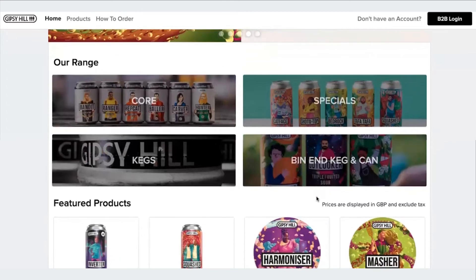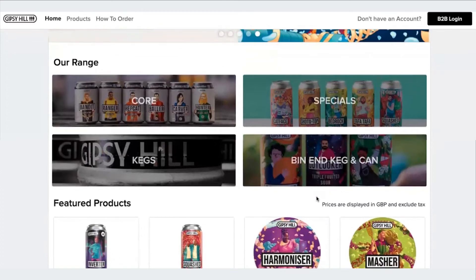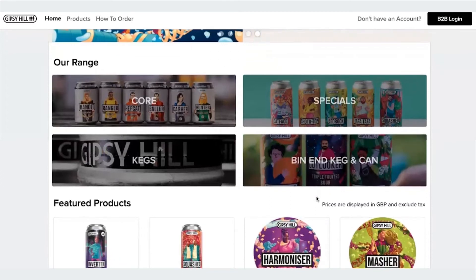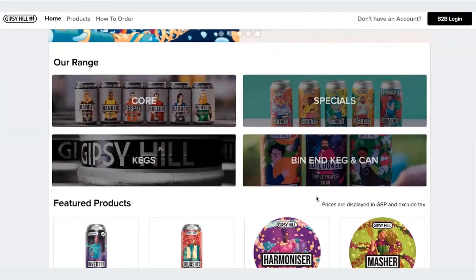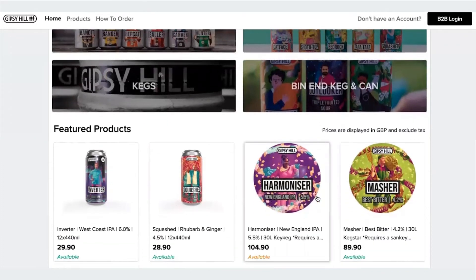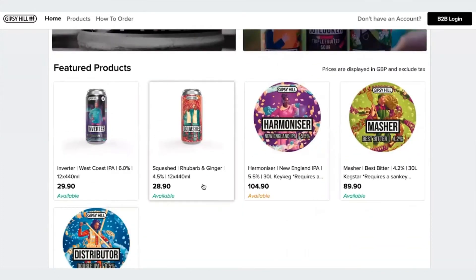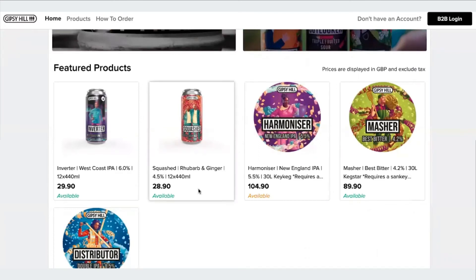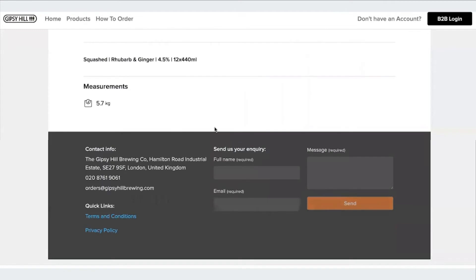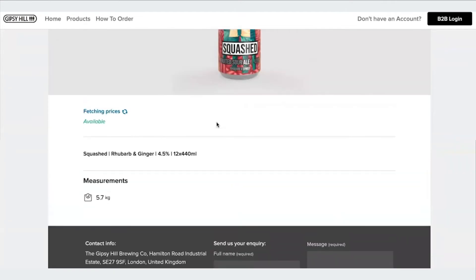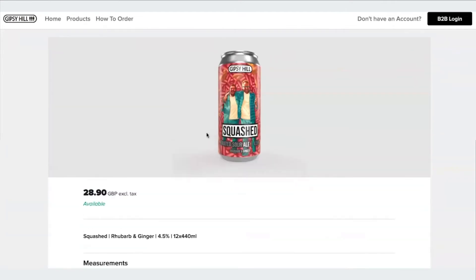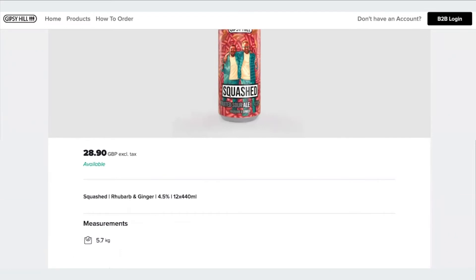This store also gives you a bit of an idea about how you can control guest access. So you can see here if I look at the products, I can see the pricing and I can also see the availability, but there's no option to purchase. If I click into the product further, you'll see all I can see is the pricing and availability, as well as some additional information.